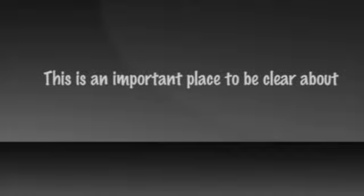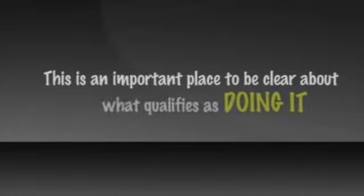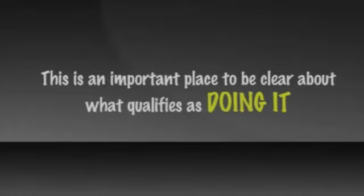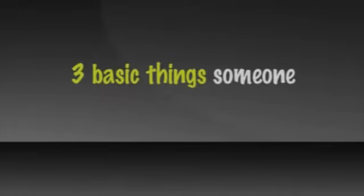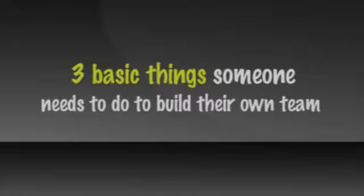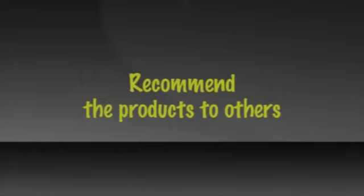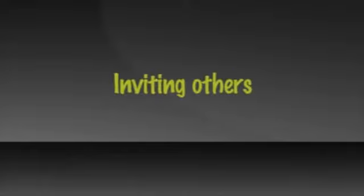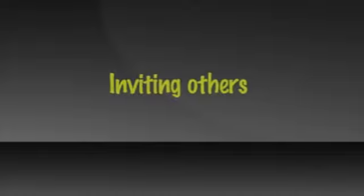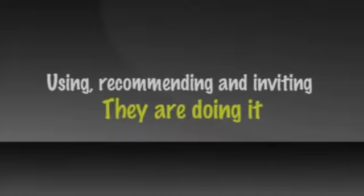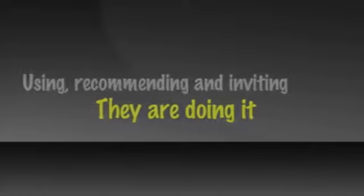Thousands of sales reps on your team can come from each person believing in attracting their own four. This is an important place to be clear about what qualifies as doing it for someone joining your team. There are three basic things someone needs to do to build their own team. One is to use the products. Fortunately, it doesn't take any time, which leaves all of your time for the last two. Second is to recommend the products to others. That also does not take much time, which leaves most of your time for inviting others to take a look. If someone is using, recommending, and inviting, then we say they are doing it.